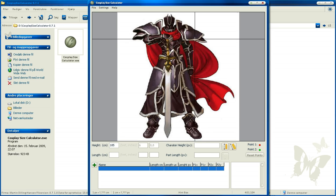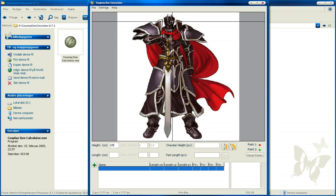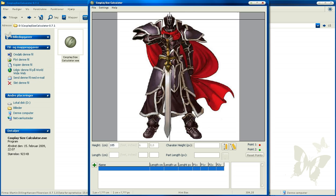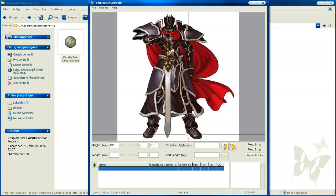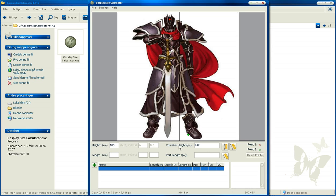We start by clicking on the highest point of our character. Here it is, a little below the helmet I think, because his head is around here. Then we're going to choose the lowest point. It's around here, and click.